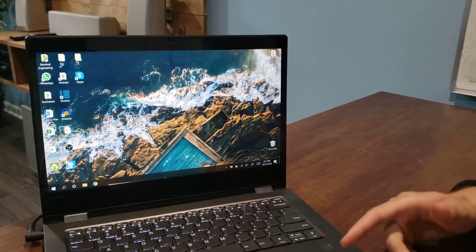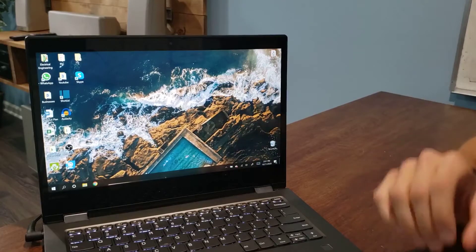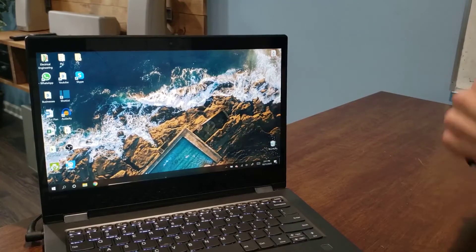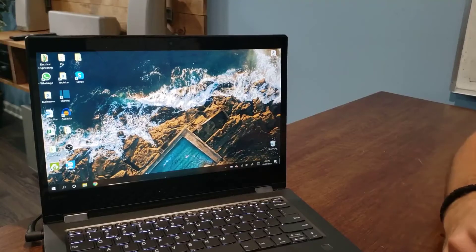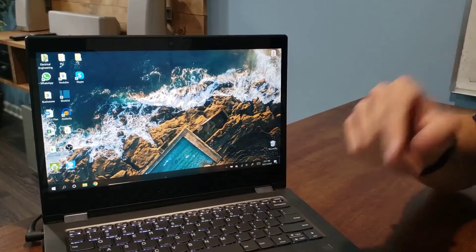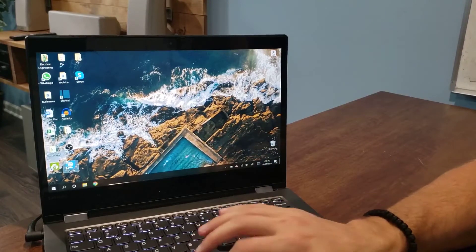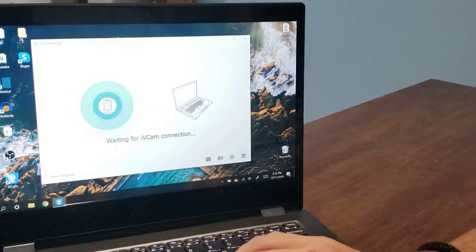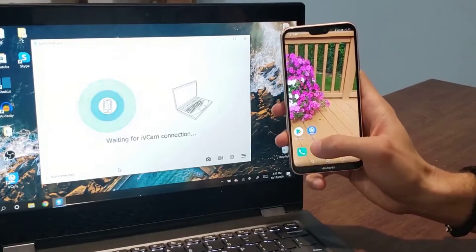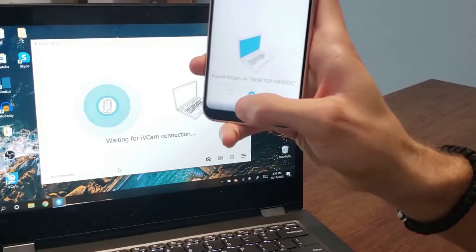After you get the iVCam application downloaded on your laptop and cell phone, the next thing you want to do is make sure you're connected on the same Wi-Fi network for both devices. This application runs through either Wi-Fi or USB, but the USB option is more complicated so I'll save that for the next video. Connect to the same Wi-Fi on both devices. Open up the iVCam application on the laptop first — this is what usually comes up, meaning it's waiting for the cell phone. Then open it up on the cell phone.